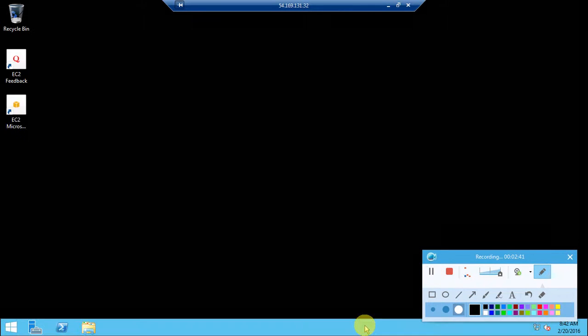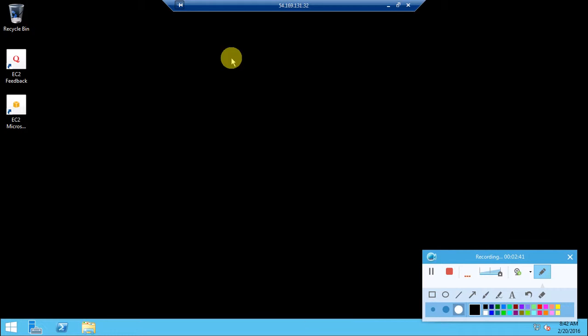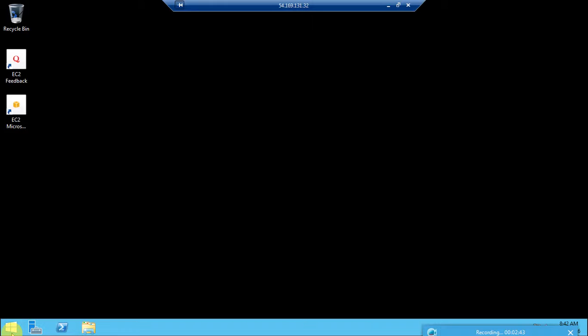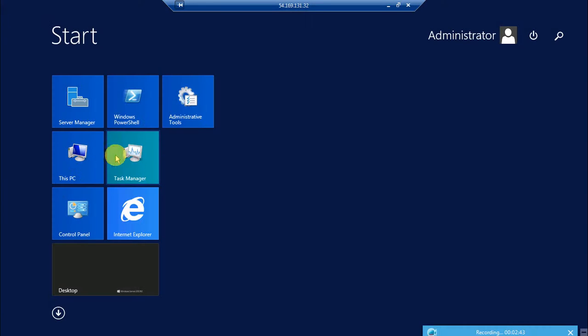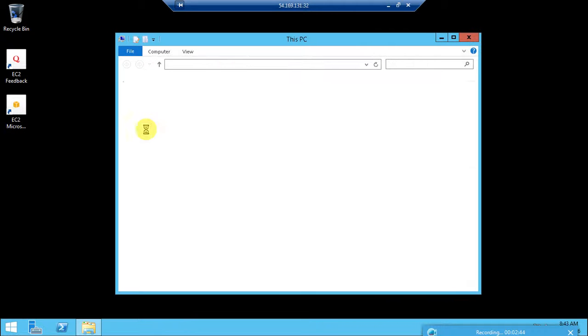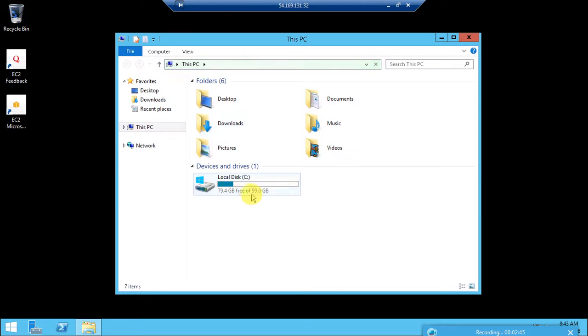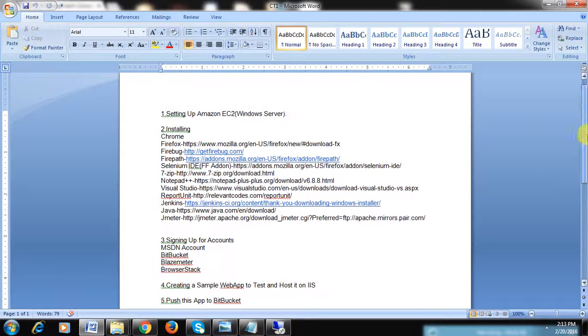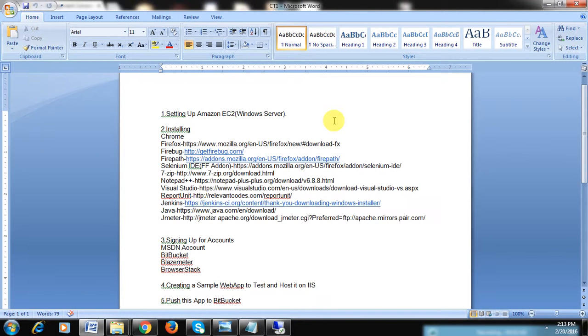You can check out the hard disk space. This is how we set up the Amazon EC2 server first. This is the main thing which we need to have a cloud-based environment. In the next videos, I will be installing these things. Let's see how it goes. Thank you for watching.